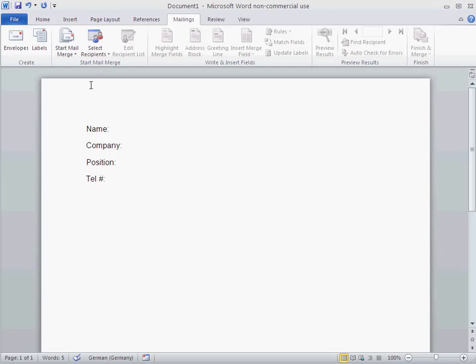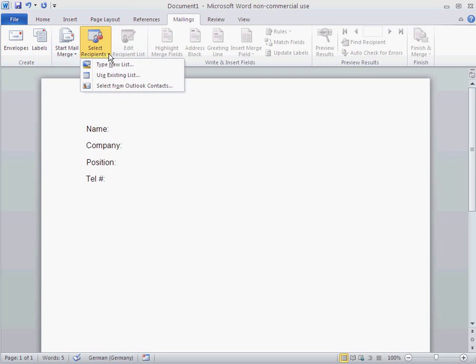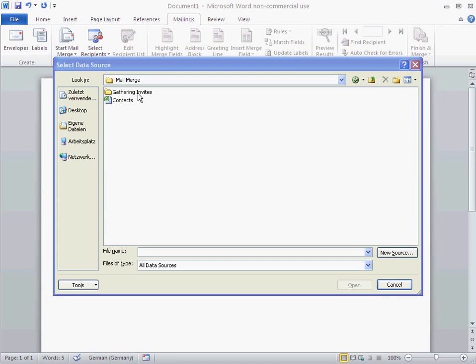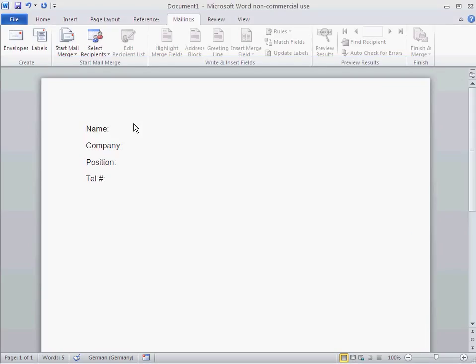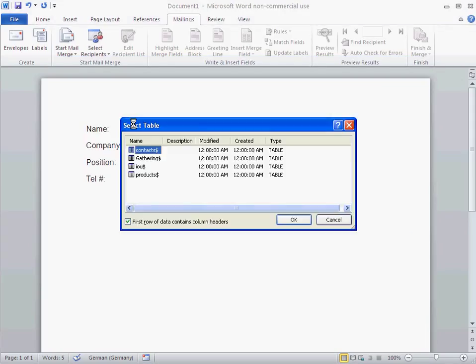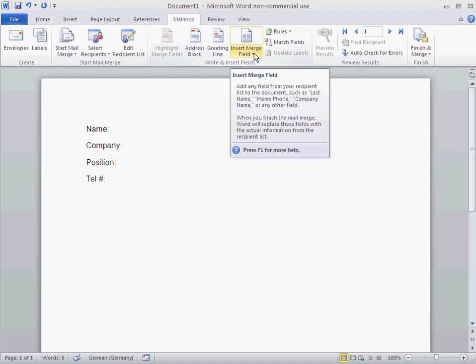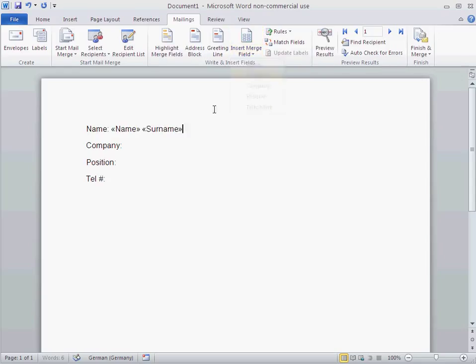Let's start doing a mail merge. I just picked letters and I'm going to pick my recipients, use existing list. I'm in my folder mail merge and I got contacts. Once that opens, I will use contacts. Now I'm going to insert my merge fields. I got name, space, surname.